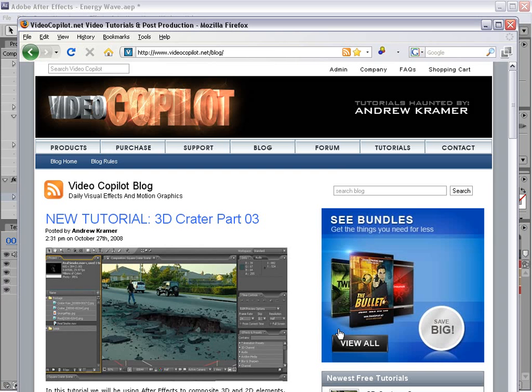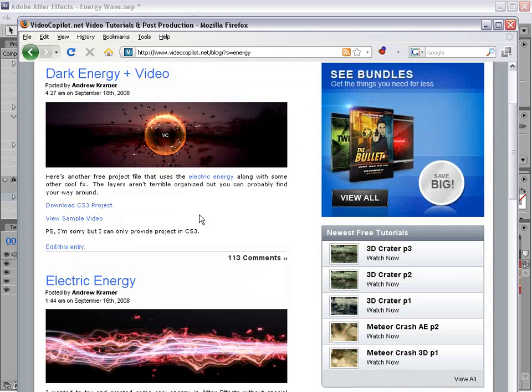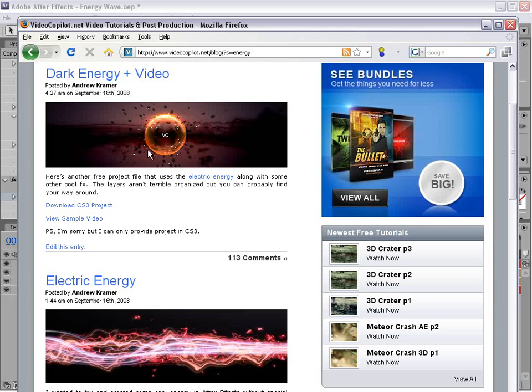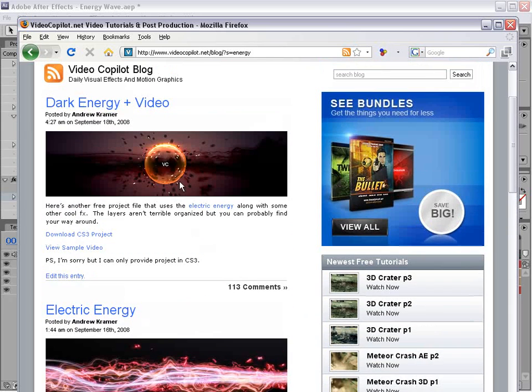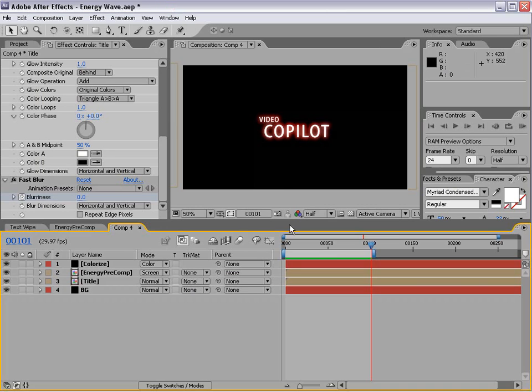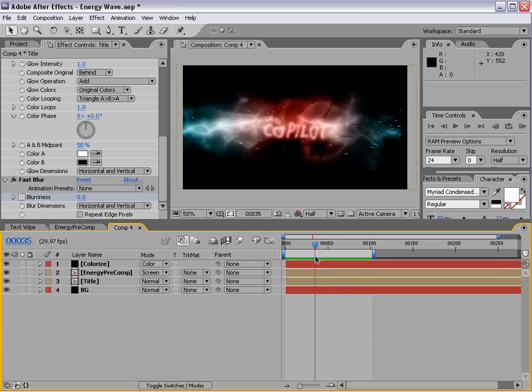Now if you go to the old blog at videocopilot.net and do a search for energy, there's a couple of blog posts I made a while back that kind of use some similar techniques. And you can download the project file. And I did get a few questions about creating this sort of orb-like thing. And real quick, I just kind of show you an interesting way to do that.